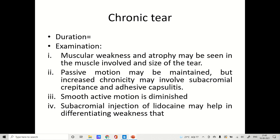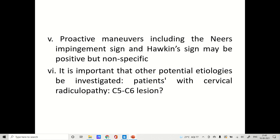In chronic tear, passive motion may be maintained, but increased chronicity may involve subacromial crepitus and adhesive capsulitis if not treated. Smooth active motion is definitely diminished in chronic tear. Subacromial injection of lidocaine may help differentiate weakness caused by nerve involvement. Provocative maneuvers including Neer's impingement test and Hawkins-Kennedy test may be positive but are not specific, as they are more indicative of shoulder impingement than rotator cuff tear. It is important to investigate other potential pathologies, as patients with cervical radiculopathy at C5-C6 may demonstrate pain symptoms similar to rotator cuff tear.